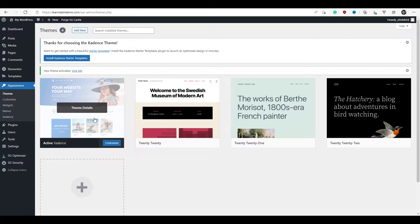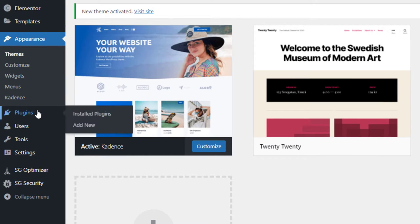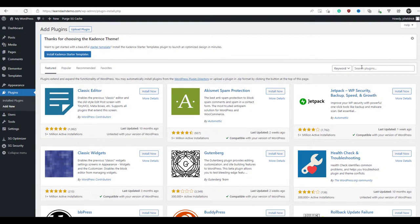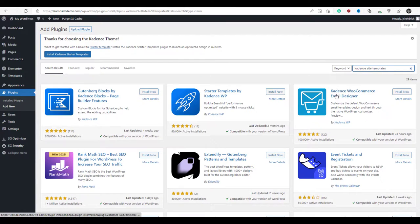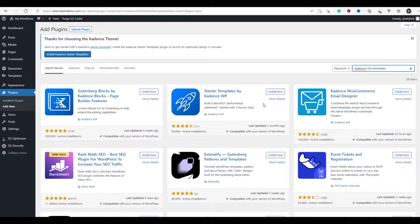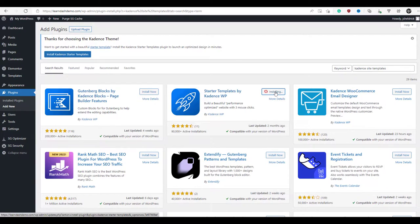Now we're ready to install our final plugin before we get to LearnDash. We're going to click over to plugins again, add new, and search for the Cadence site templates. Here it is — Starter Templates by Cadence WordPress. We're going to click install now, then activate.